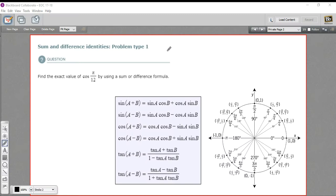In these problems, we are using the sum and difference identities, and here they are in this gray box. You can see the sum of some quantity — if you take the sine of that, it equals the sine of the first thing times the cosine of the second, plus the cosine of the first thing times the sine of the second. There are formulas for differences like that for sine and cosine and also for tangent. These look a little complicated, but it's really just plugging in and doing multiplication, addition, and subtraction.